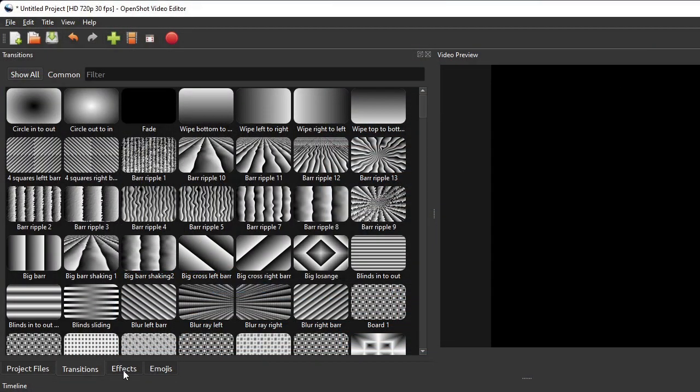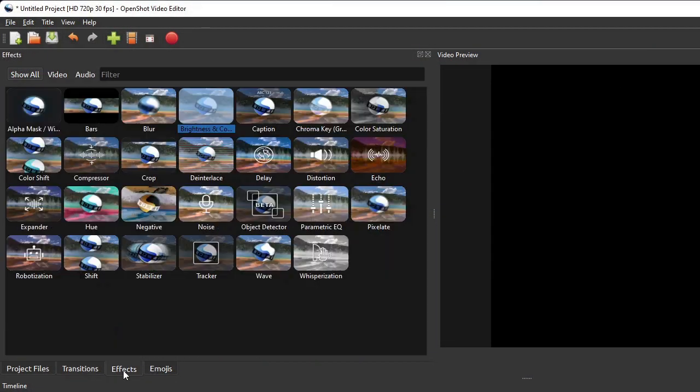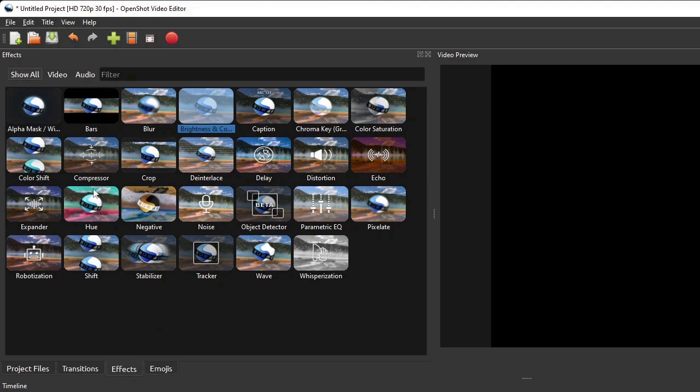Similar to the transitions panel, the effects panel provides various built-in effects which you can easily add to your videos and audios in your project. For example, you can add brightness and contrast effect to your video to adjust its brightness and contrast to your preference.